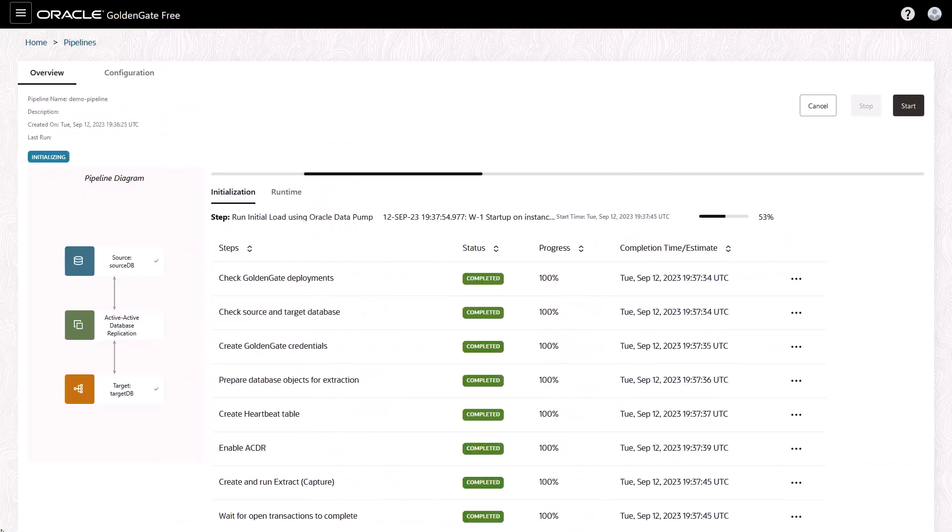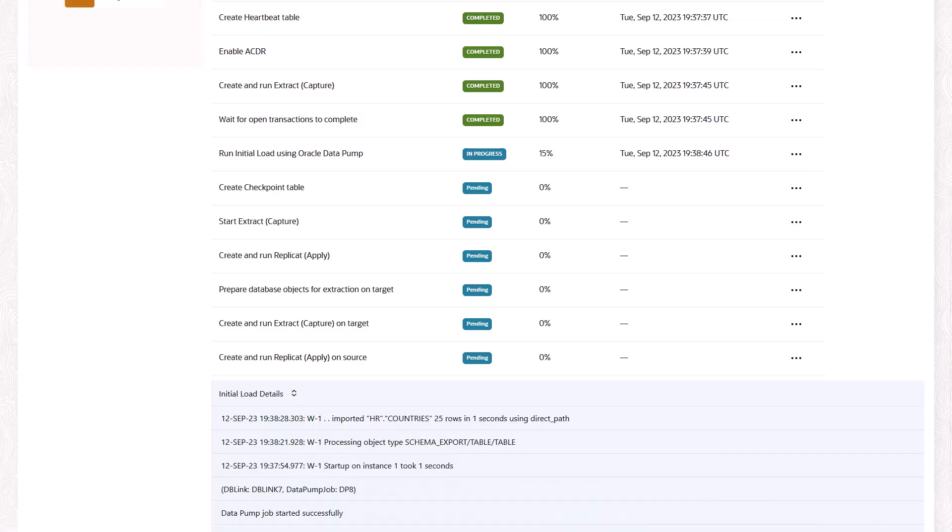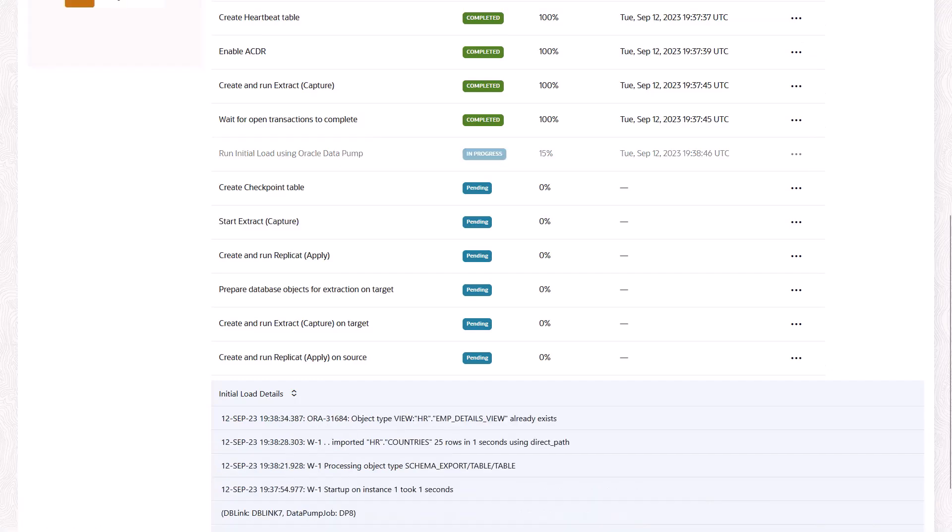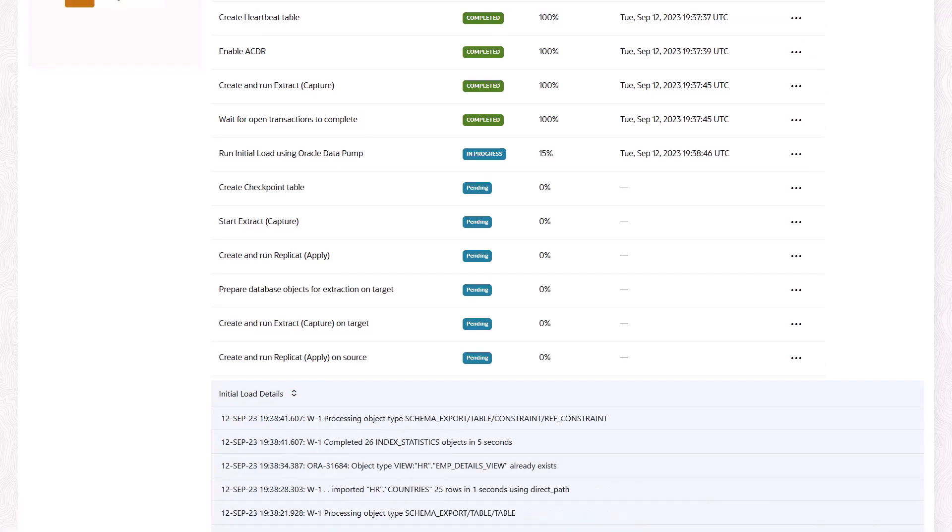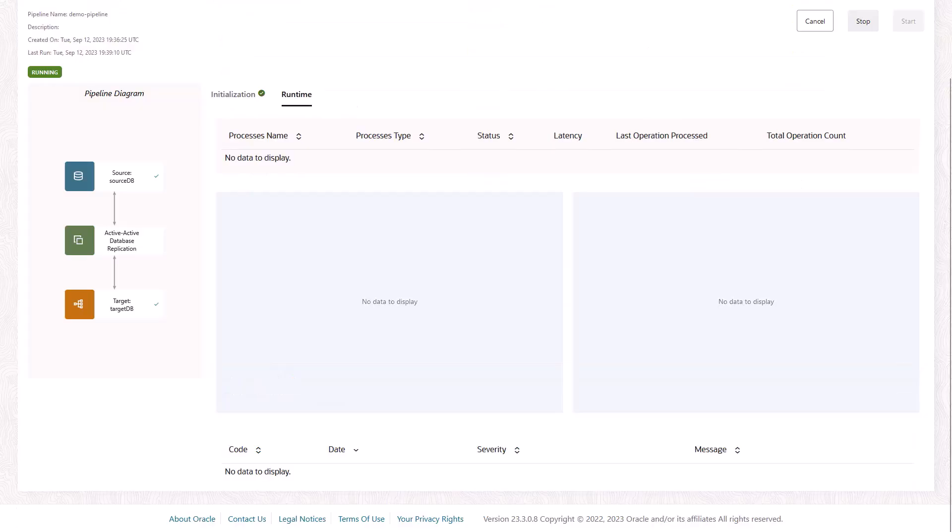When you start the pipeline, the first phase performs an initial load of the target database, creates all the captures, and applies GoldenGate processes.